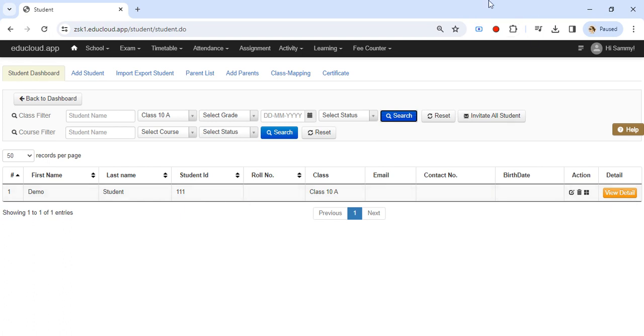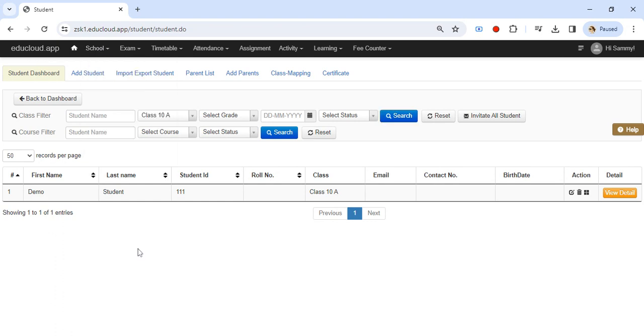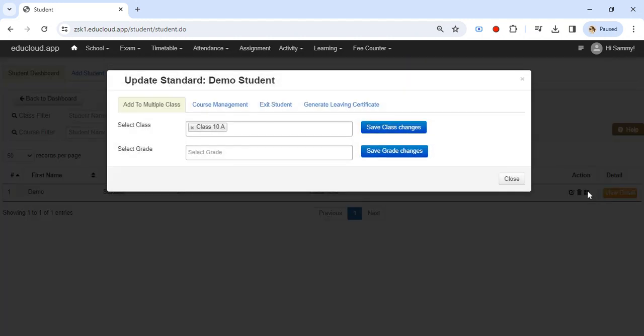Let's see how to do that. Go to School and go to Students and search for the student you wish to exit. Then this is a student I want to exit. Click on this action column, the four squares, go to the third tab which is Exit Student.